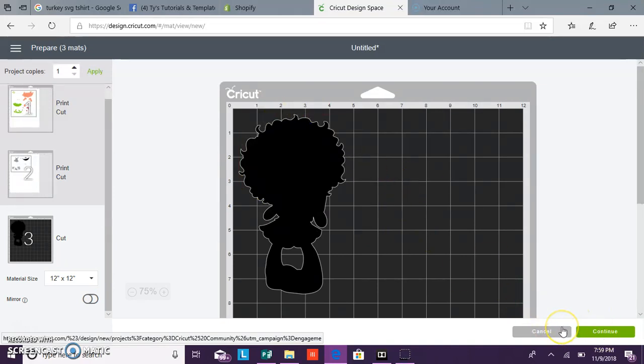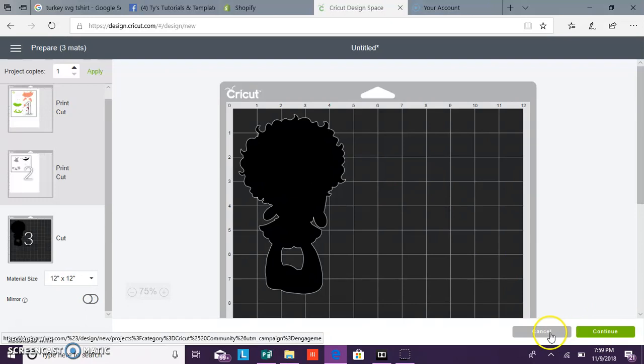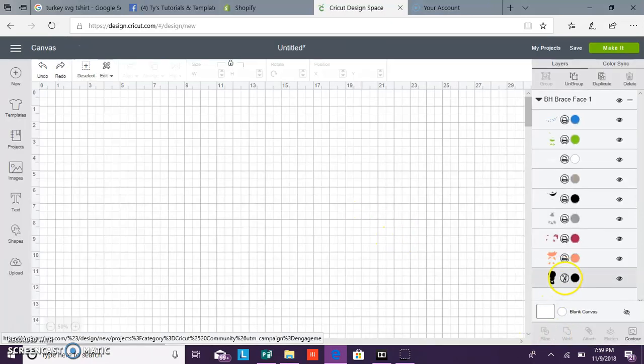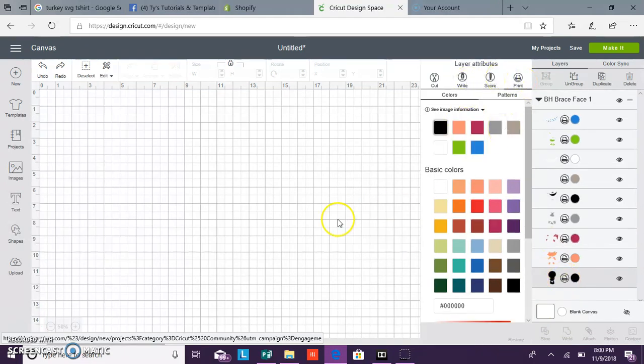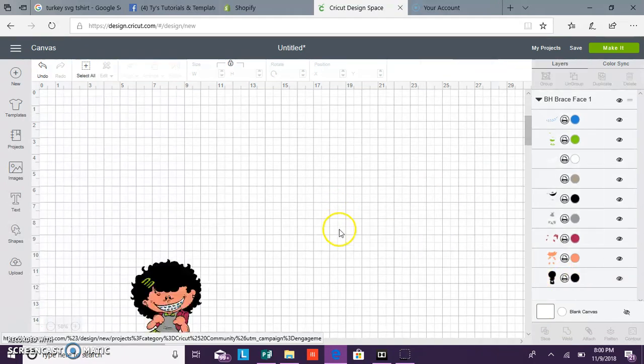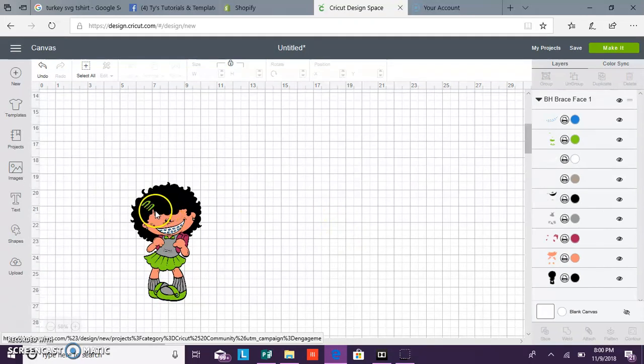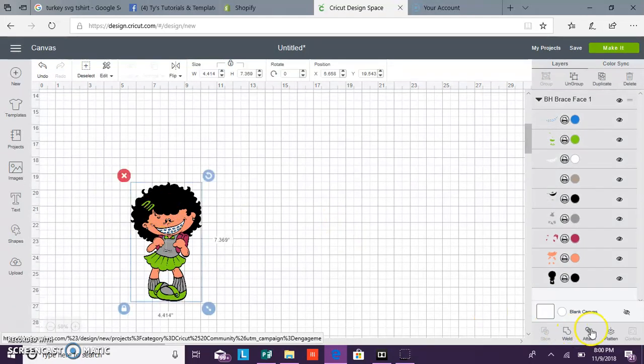So we're going to go back and we're going to change to print. And then we're going to click and flatten. And now she's ready to be printed.